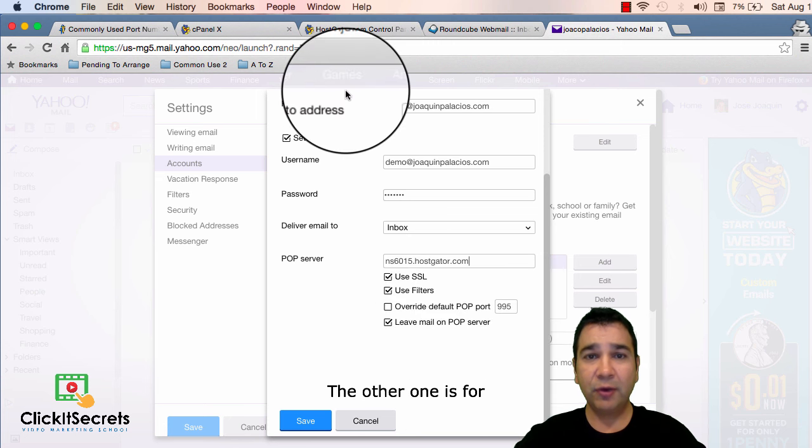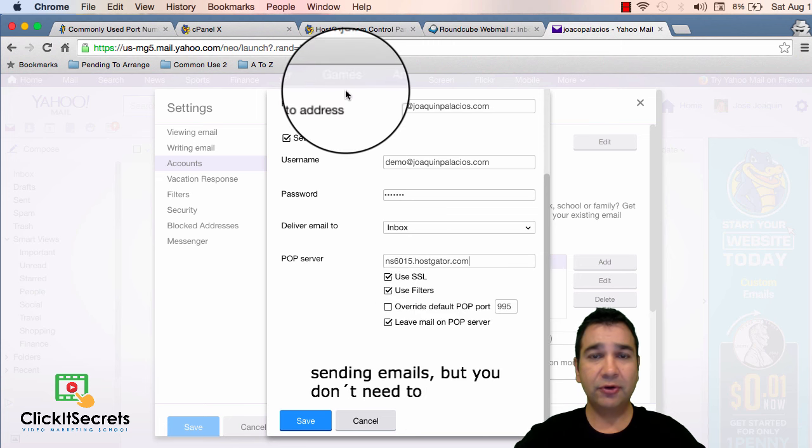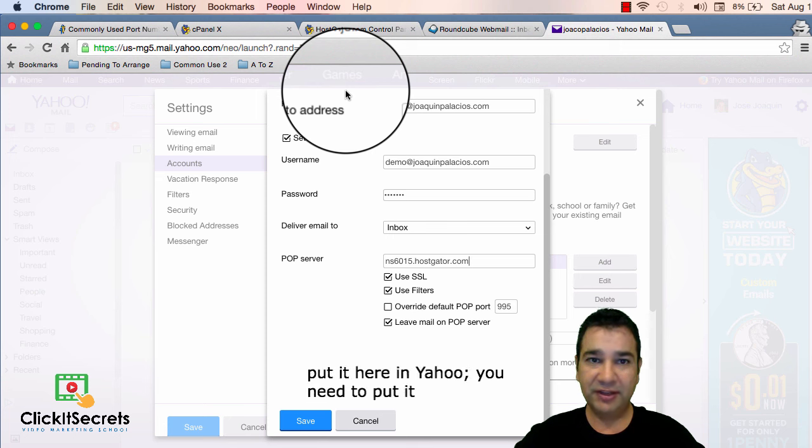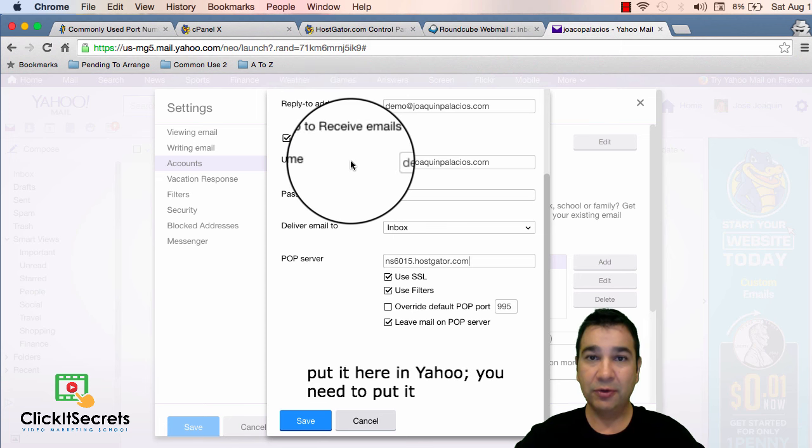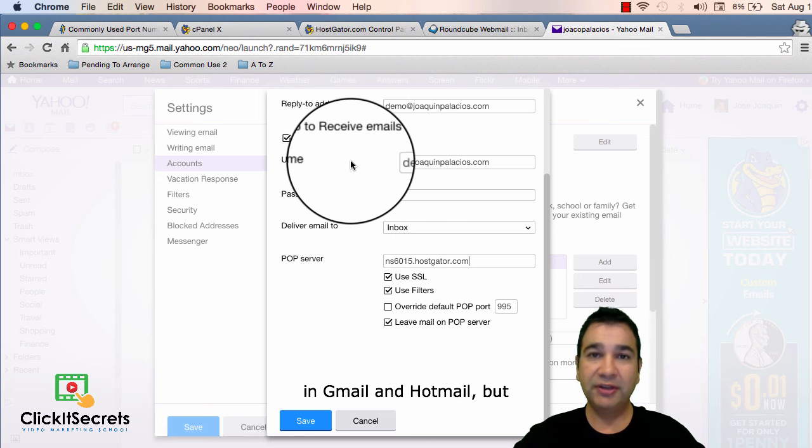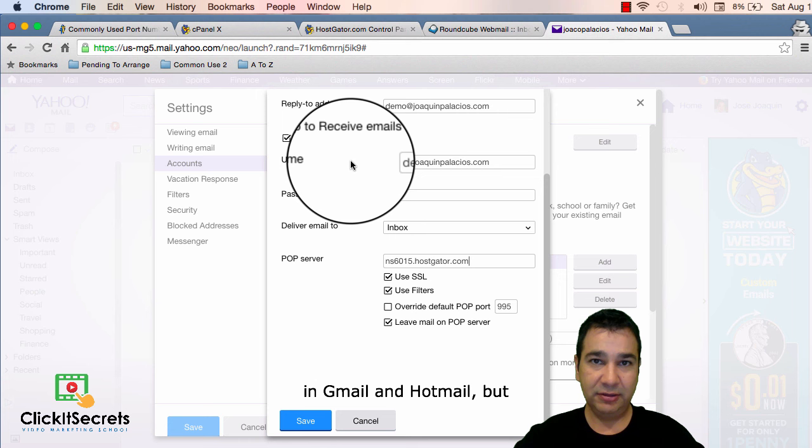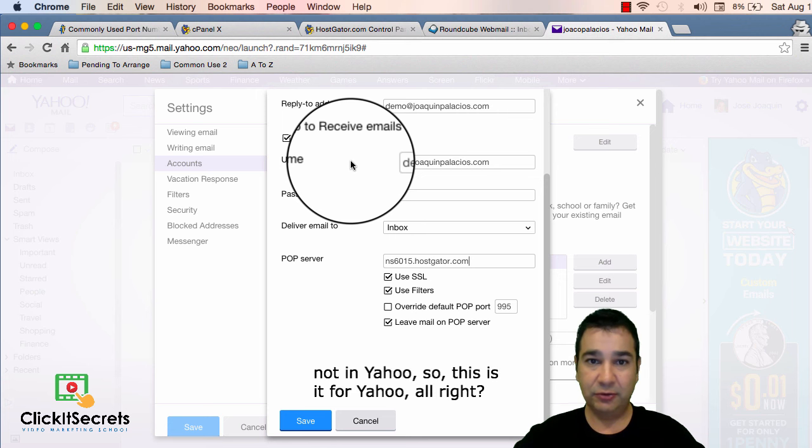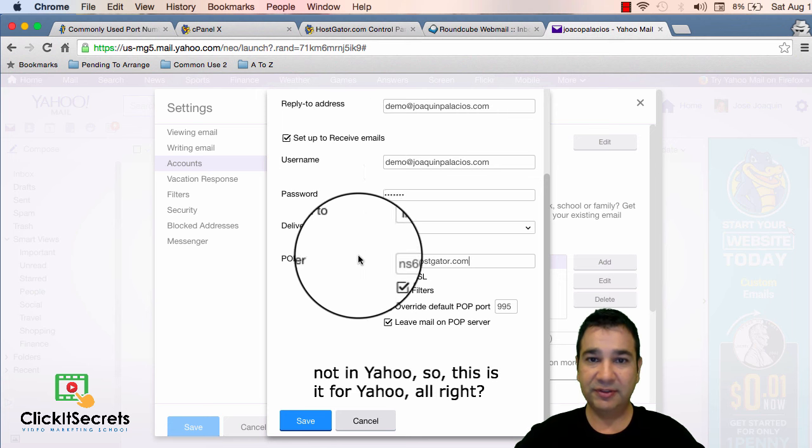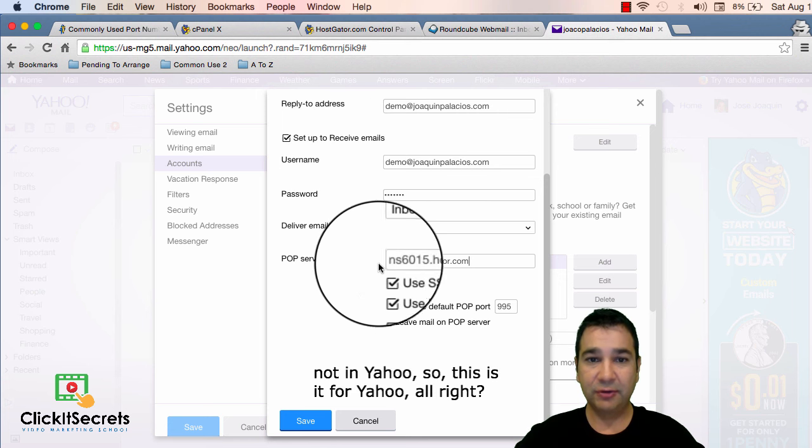The other one is for sending emails but you don't need to put it here in yahoo. You need to put it in gmail and hotmail but not in yahoo. So this is it for yahoo.